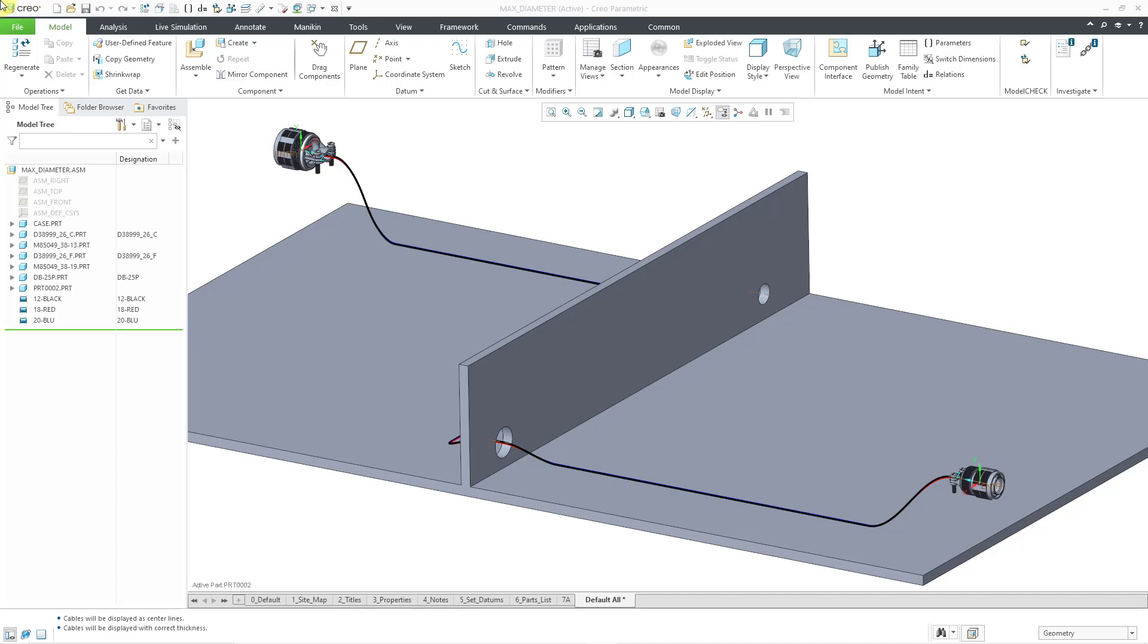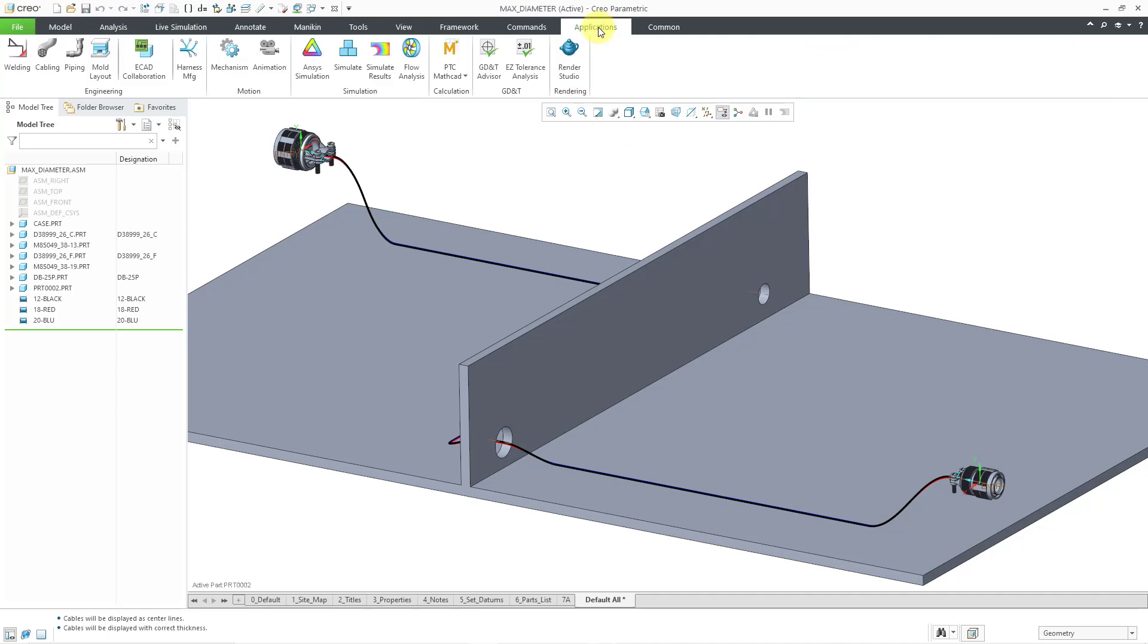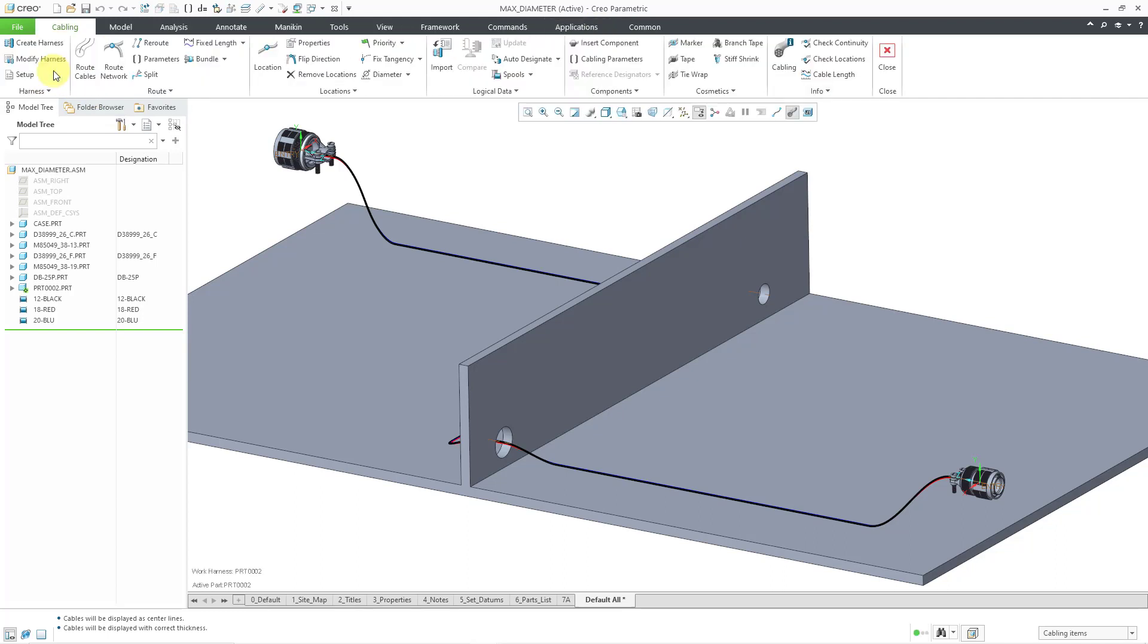I want to prevent someone from routing too many cables through those different holes. Let's start off by going over to cabling mode. I'll go to Applications and then cabling over here on the left-hand side of the ribbon.